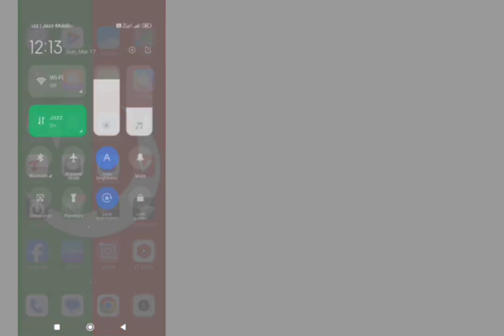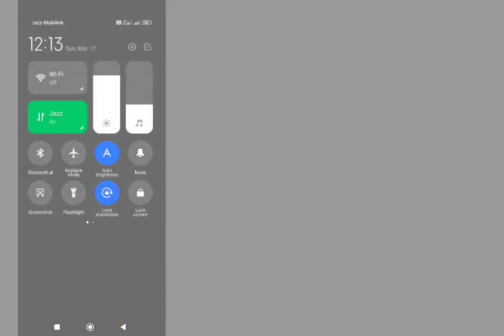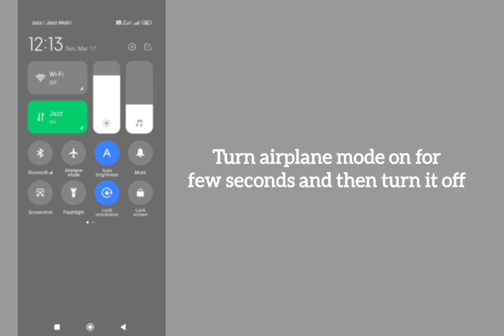First thing is that swipe down and here is an option of airplane mode. Turn it on for a few seconds then turn it off. After doing this, almost your problem will be fixed.